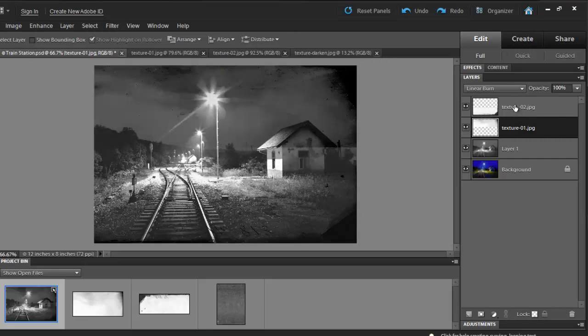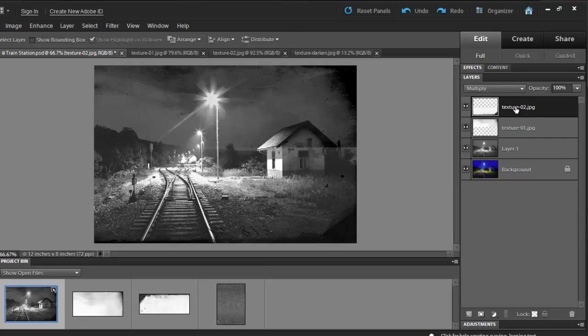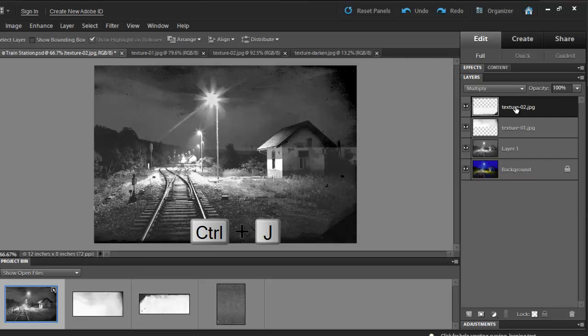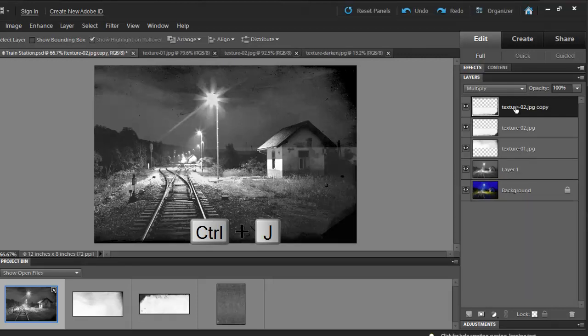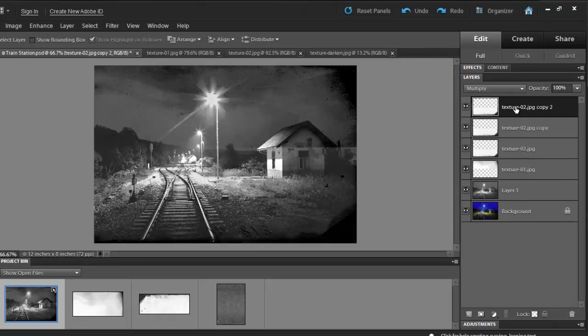Then, I'll click on my Texture 02 and I'll copy this layer a few times to get a more dramatic look. You can simply do that by hitting Ctrl J or Cmd J if you are using a Mac. Notice that my texture is becoming a lot darker.